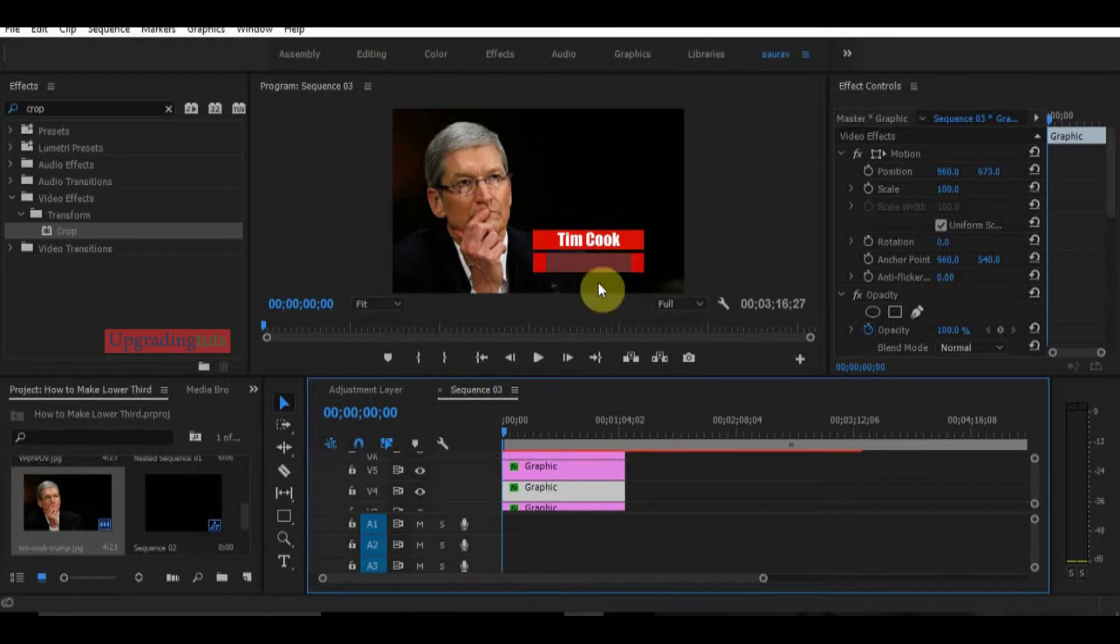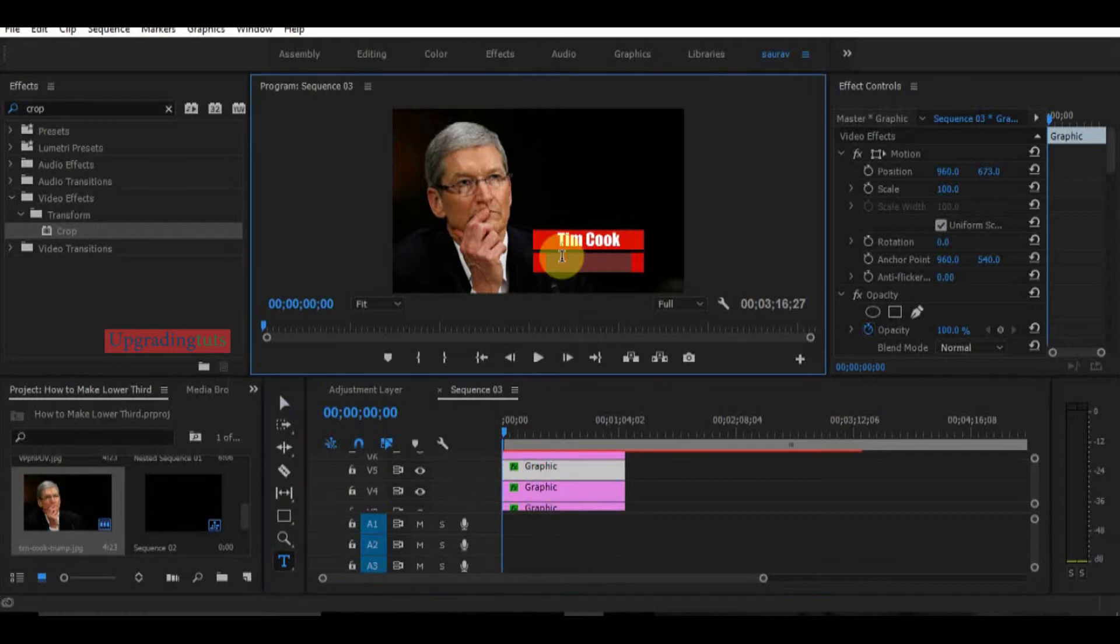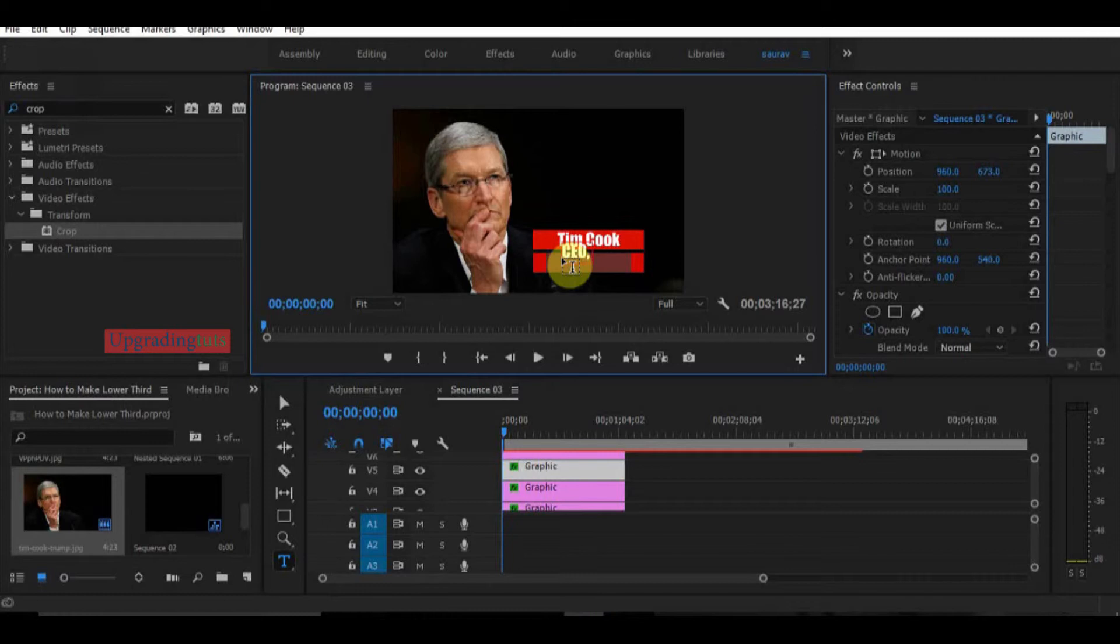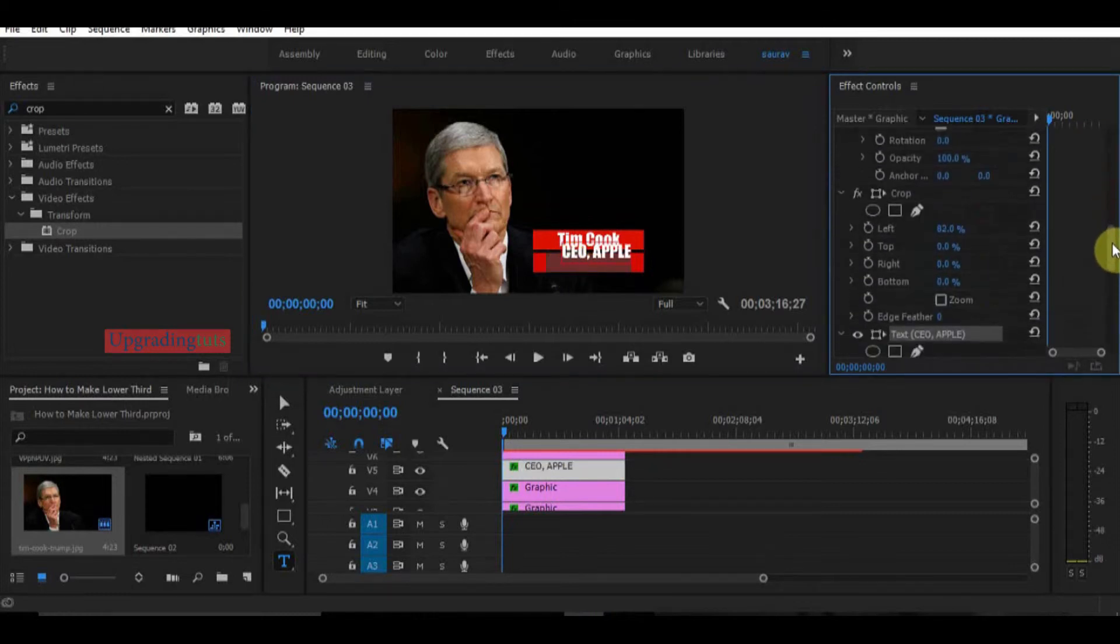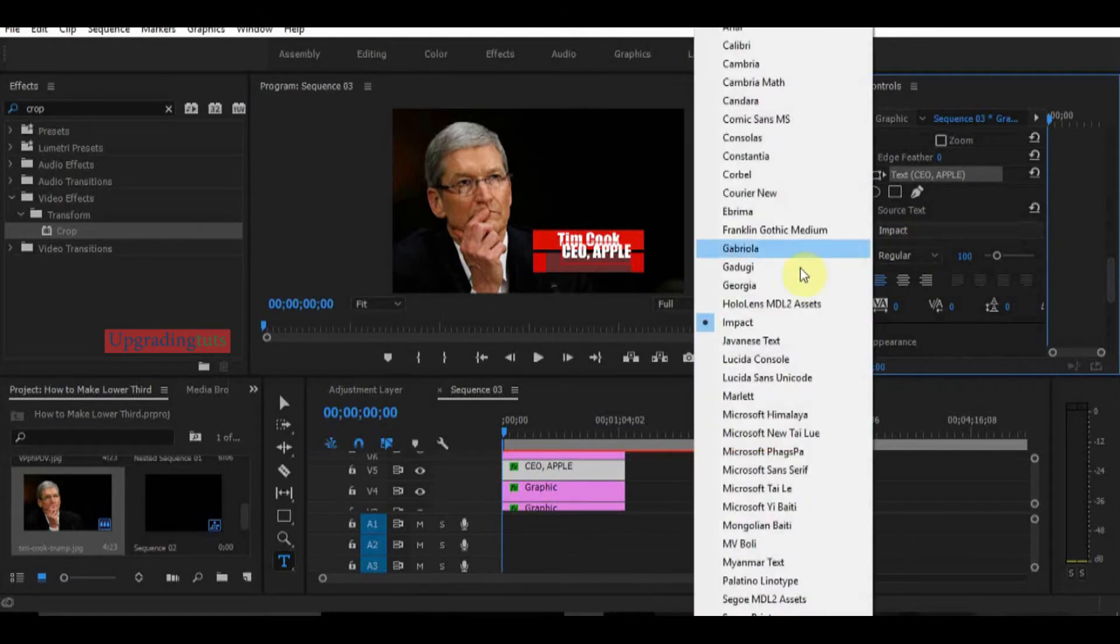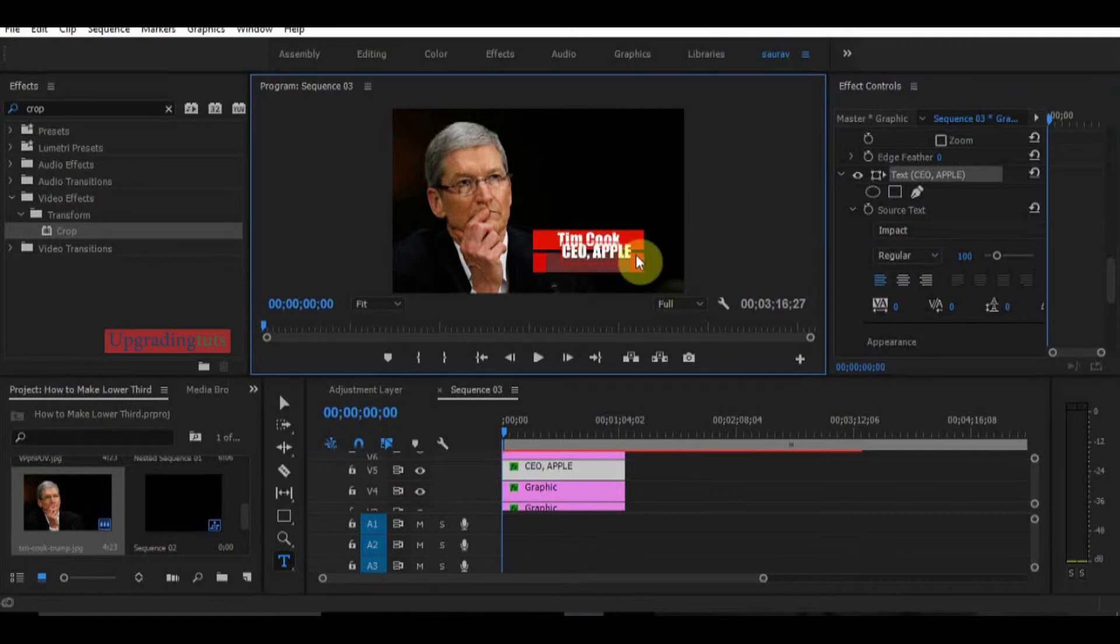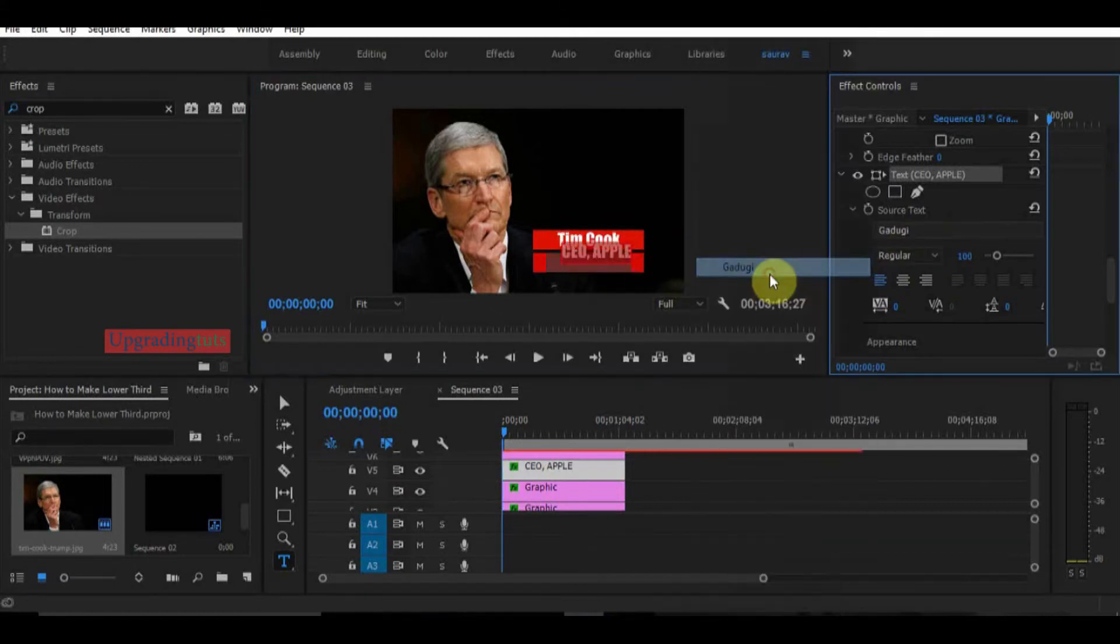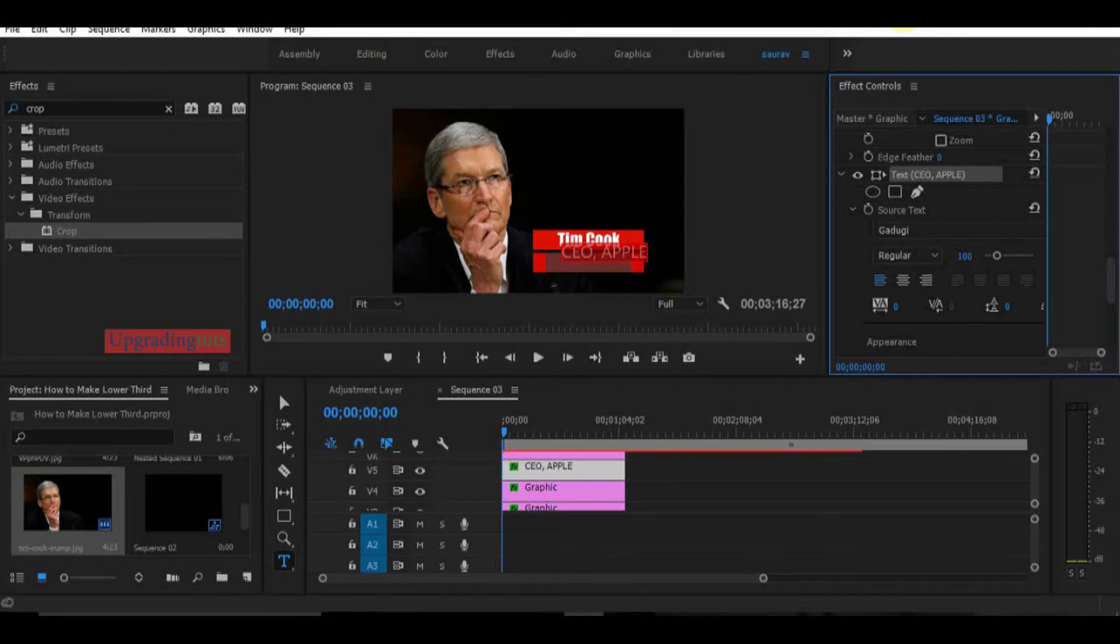To give it a separate look I will change the font a little bit lighter. So this one is also good. Make sure the font matches your name and the designation, the combination should look good.